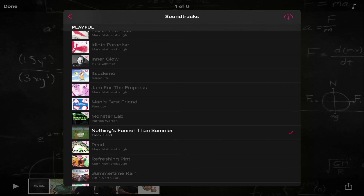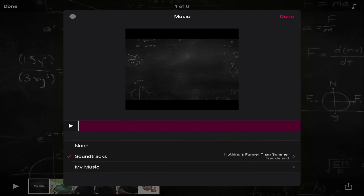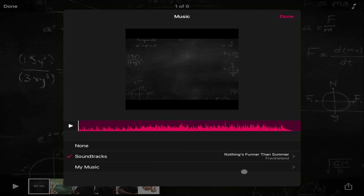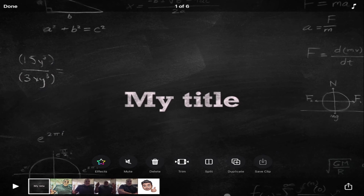Then I can click again to preview it, and it puts a check mark by it. If I'm happy with that one, all I do is click the back button — this gives me a little preview, says here it is, it's going to start at the beginning — and then hit done.